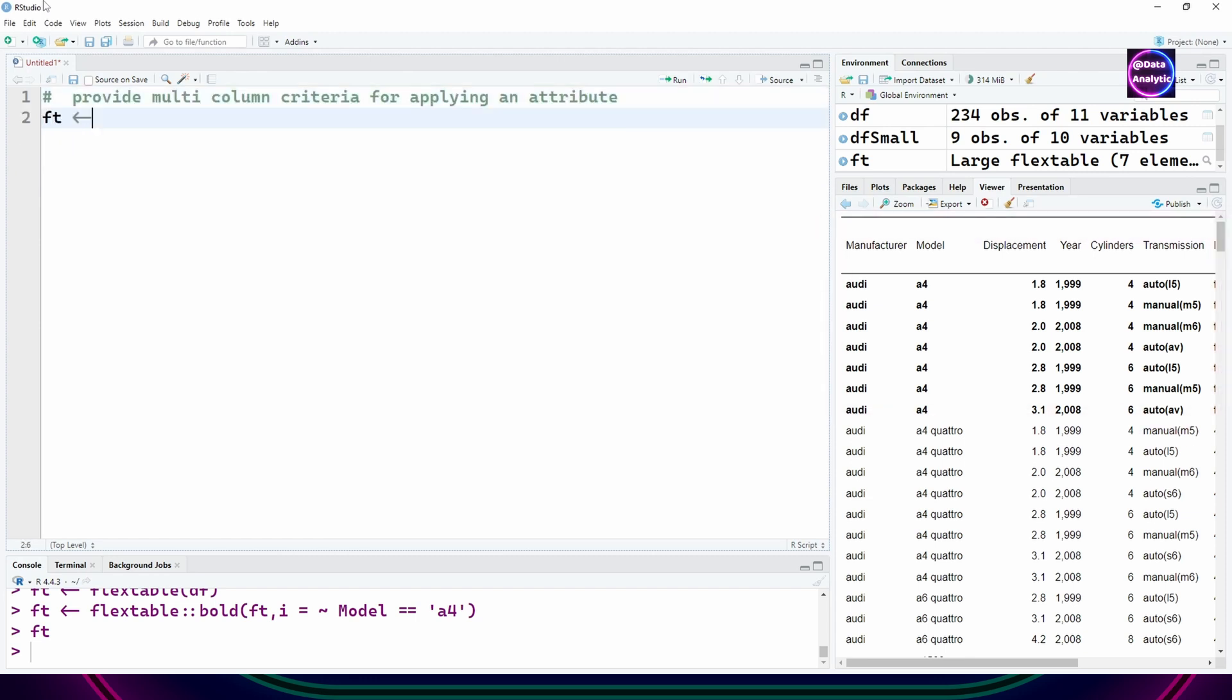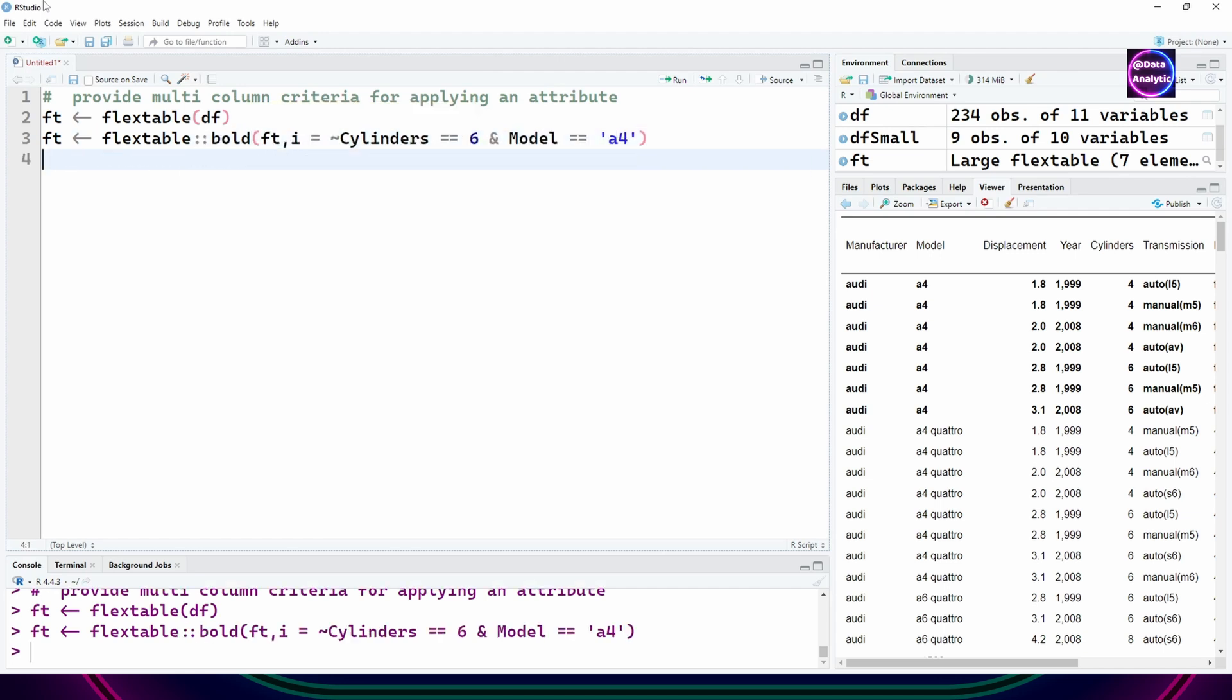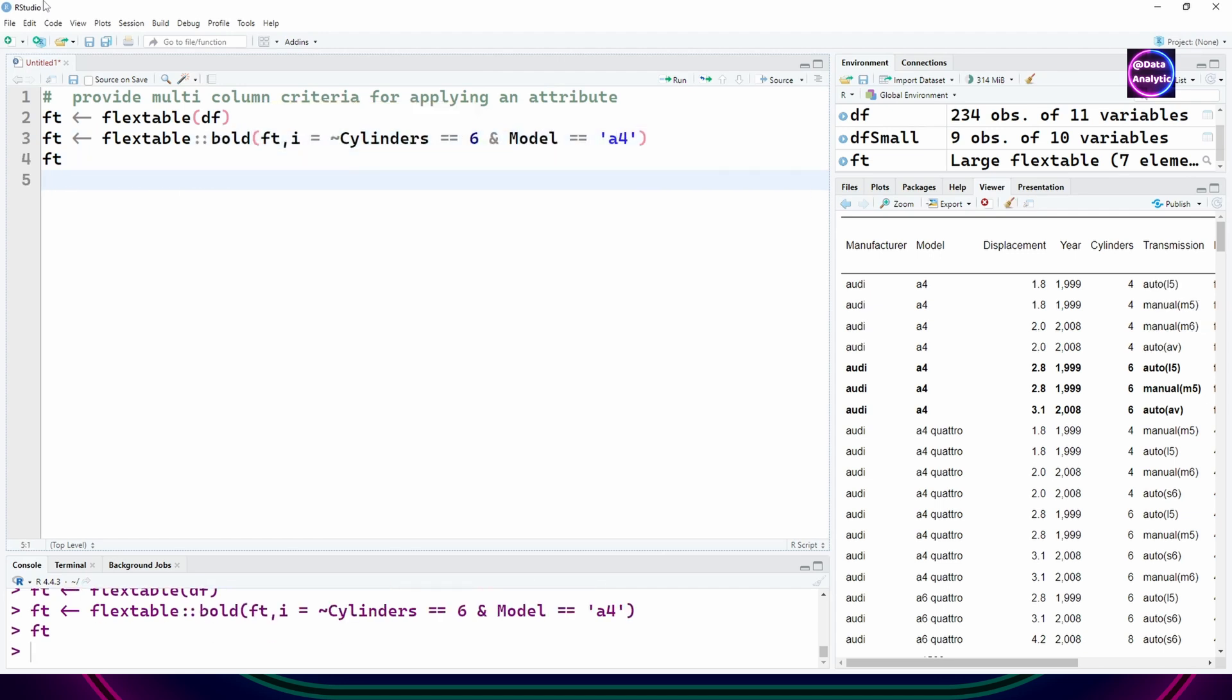The criteria could be multiple criteria as well. For example, cylinders equals 6 and model equals a4. Notice the use of tilde symbol in front of the cylinders.